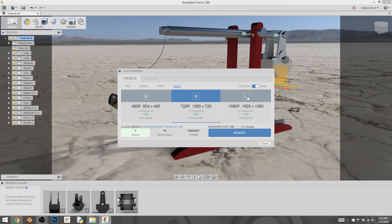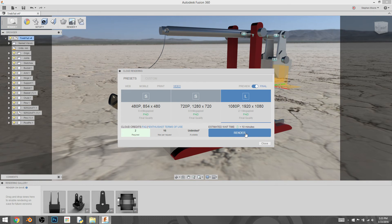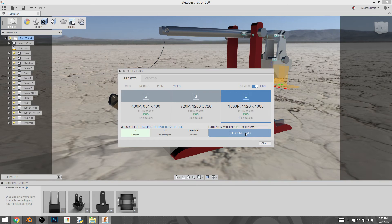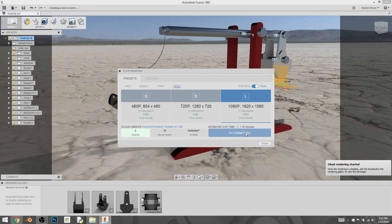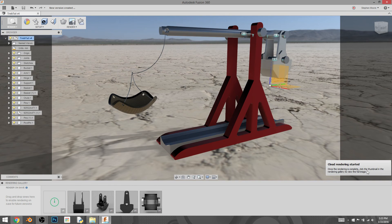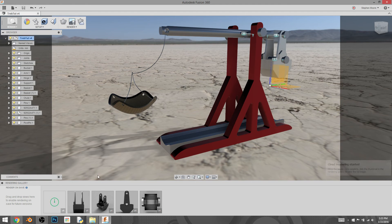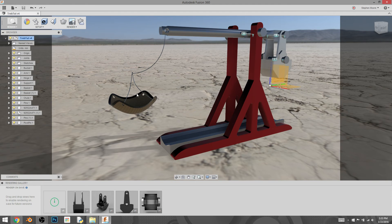And that'll give you a pretty big image. Let's go ahead and let it chug away. I'm going to hit render. And it's been sent to them. It says once the render is complete, click the thumbnail in the rendering gallery and you'll see the full image. We'll do one of those from that angle.